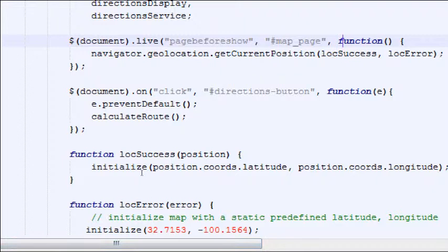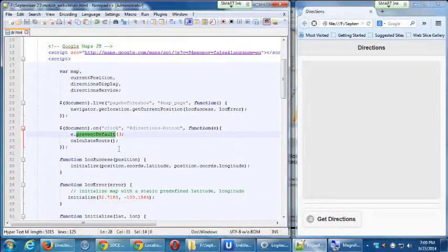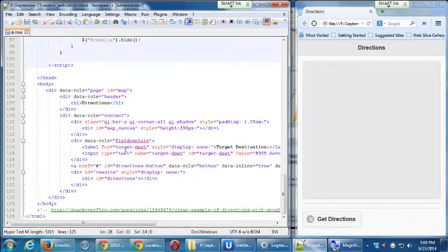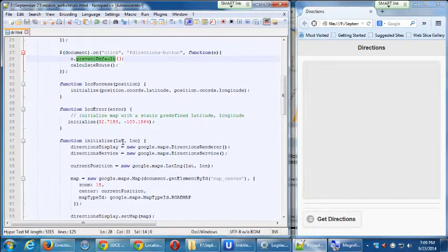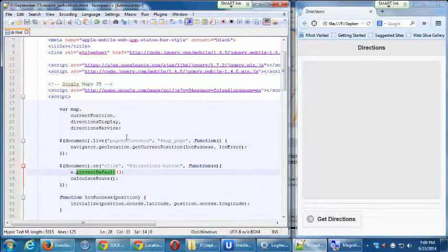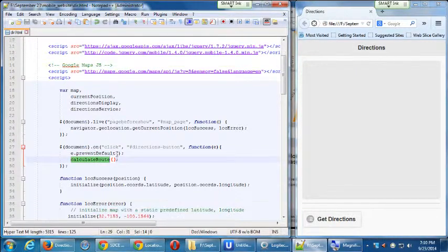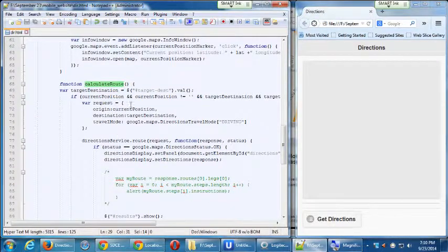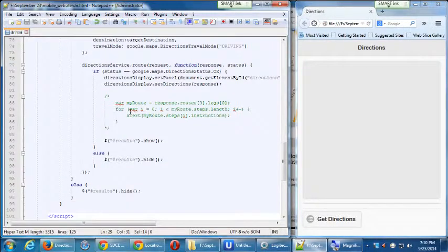When the button is clicked, it runs two commands: e.preventDefault — which comes from whatever was pulled from clicking the button — and then calculateRoute. The calculateRoute function is defined a few lines later and is several lines long.